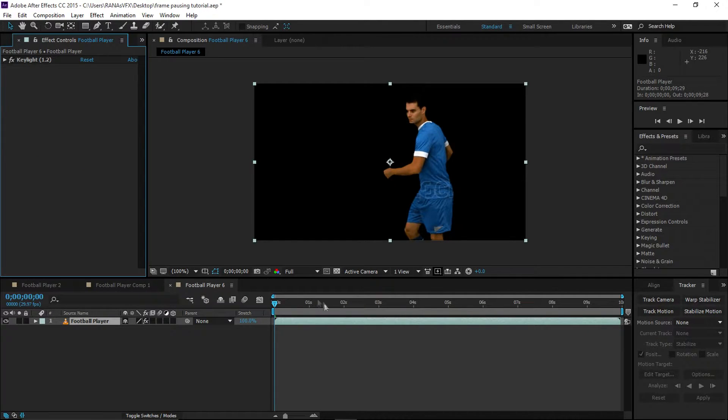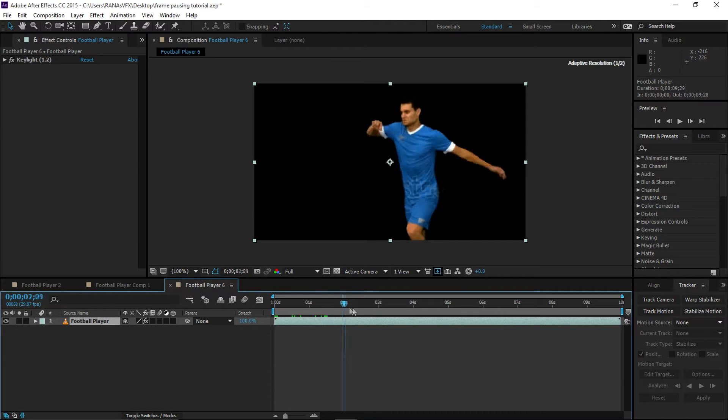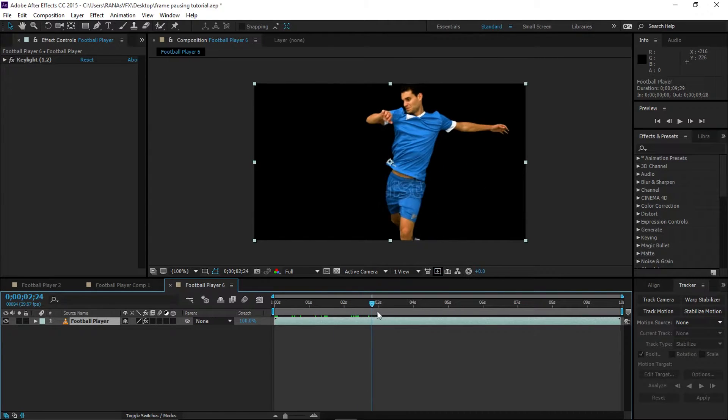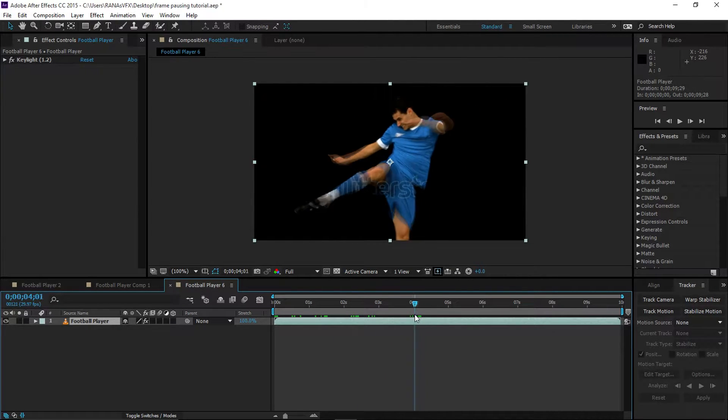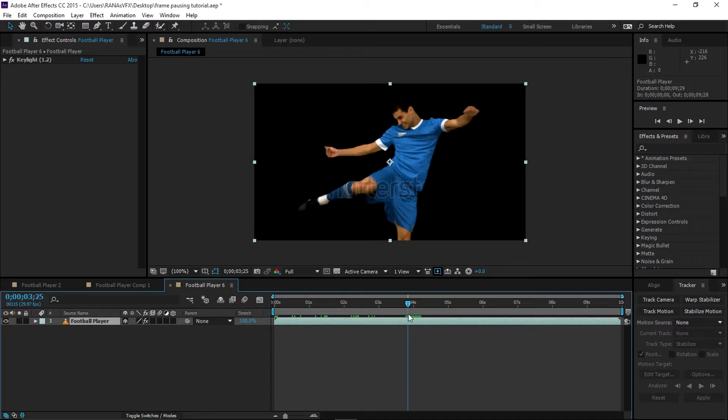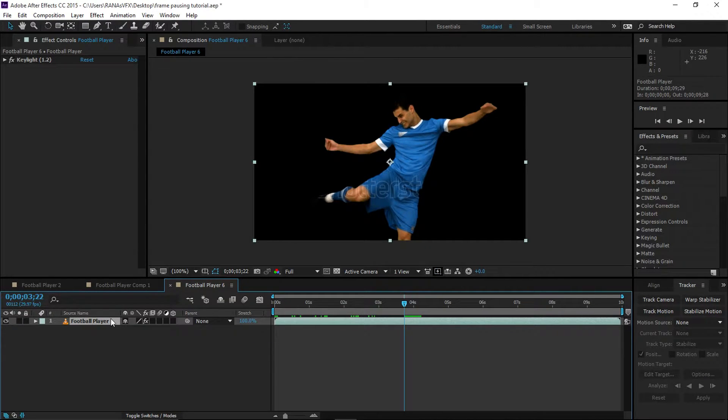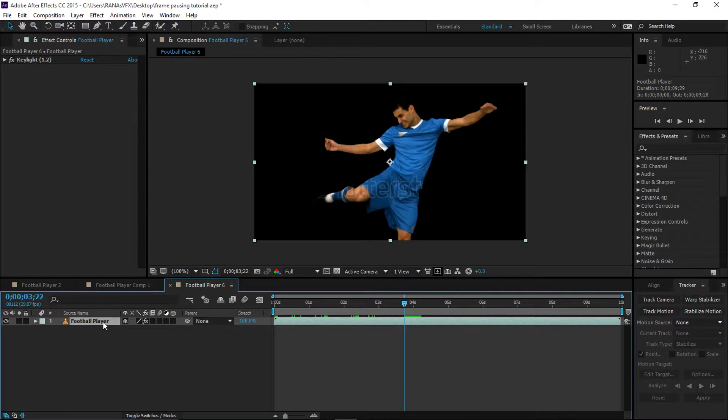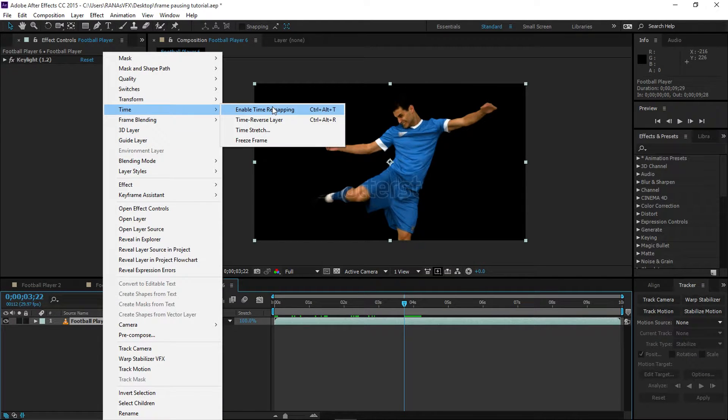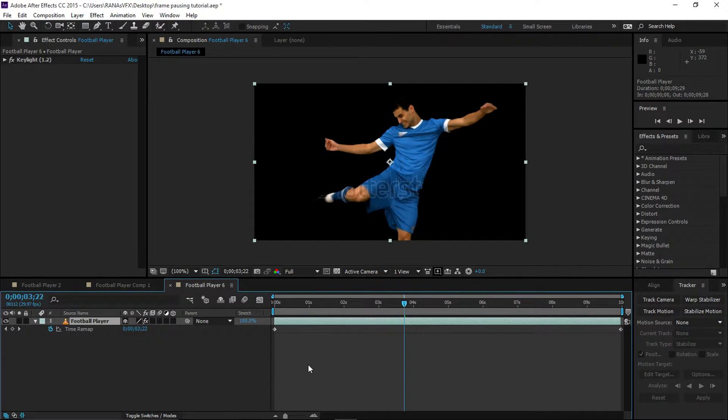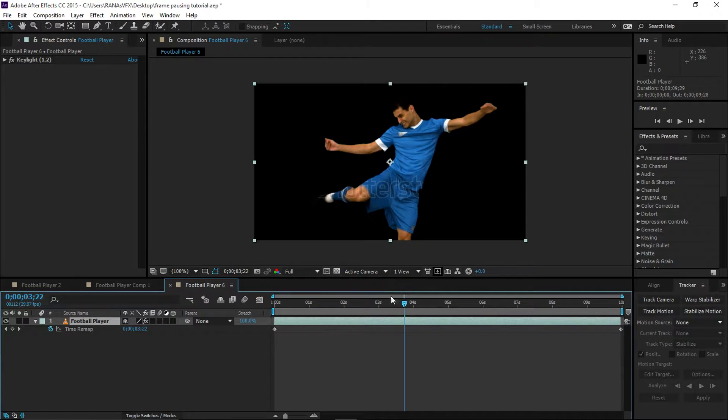Next thing we want to do is, I want this person to be slowed down when he kicks, right about there. I like this motion. So how would I do that? I'm going to right-click on this layer, go to Time, Enable Time Remapping, which gave us two keyframes.